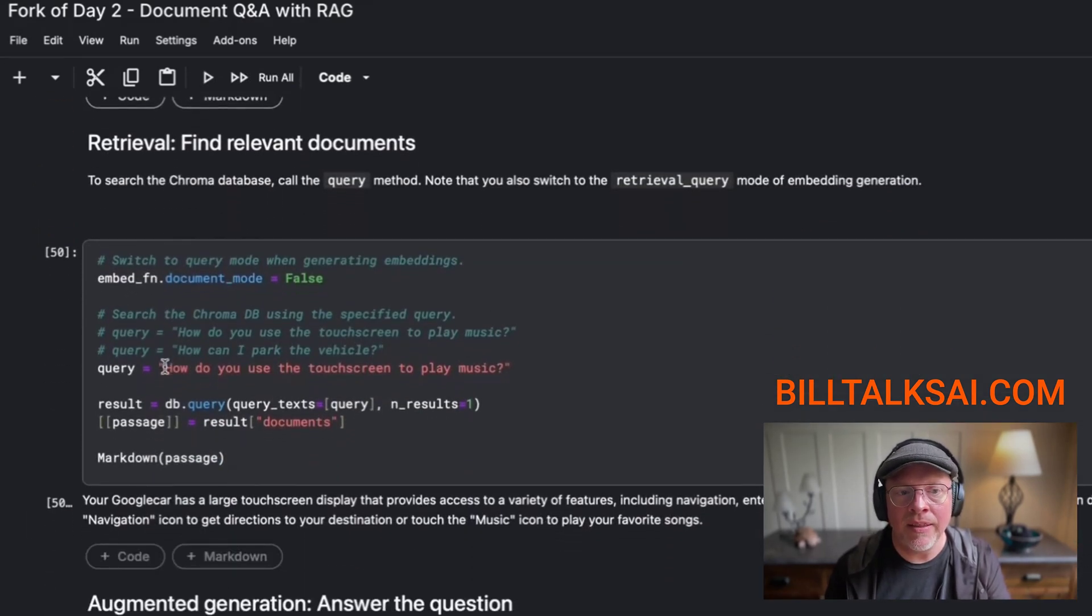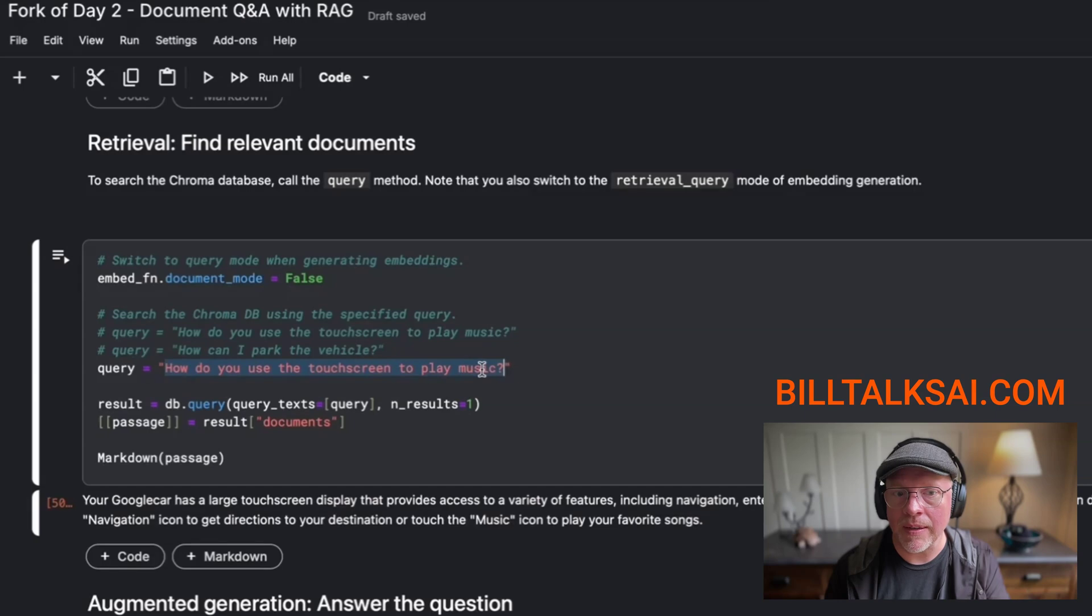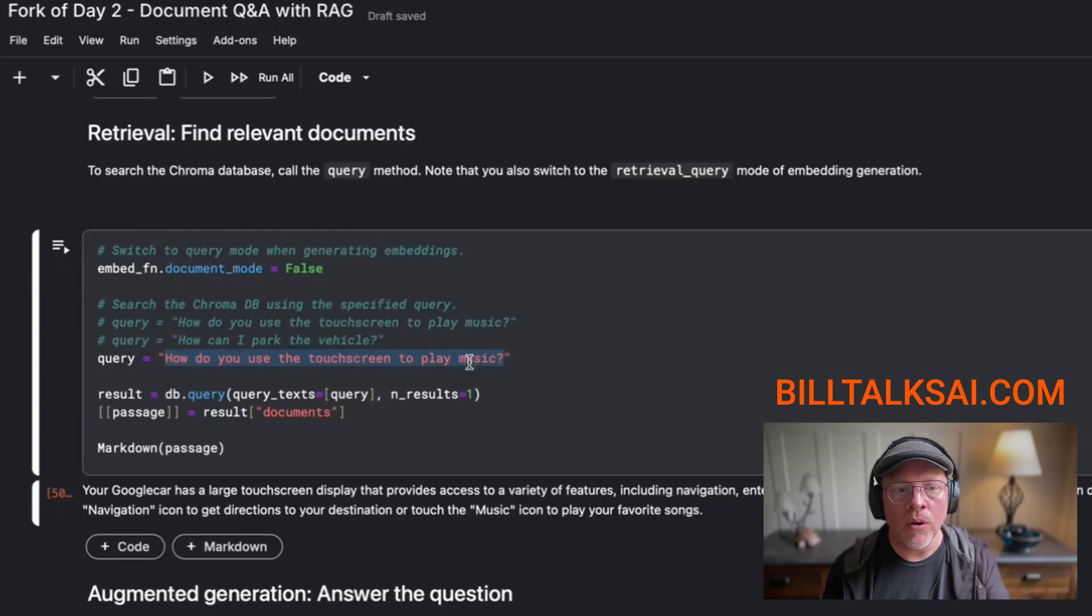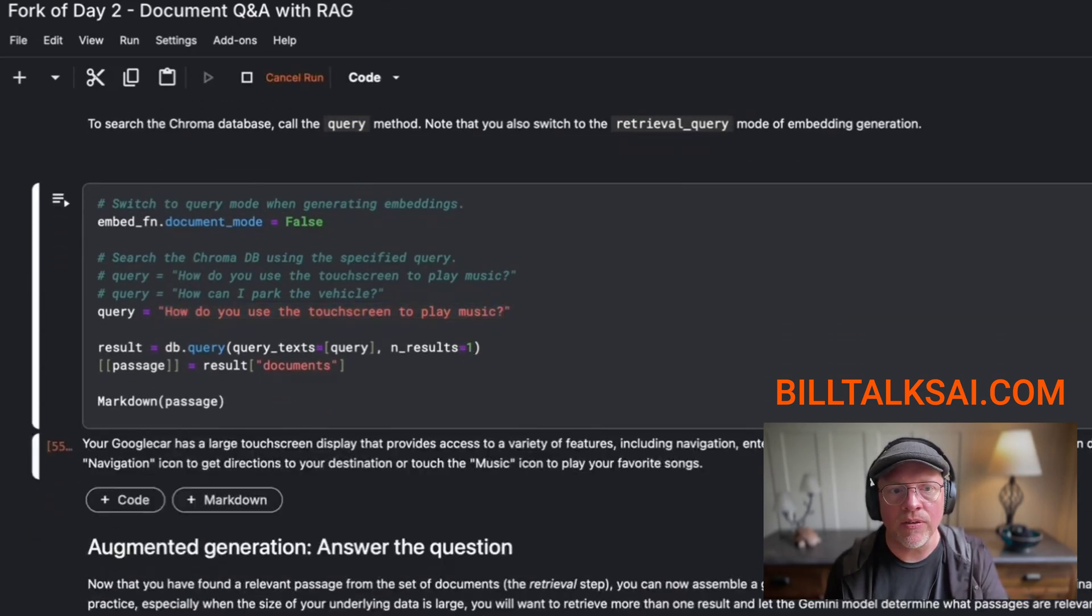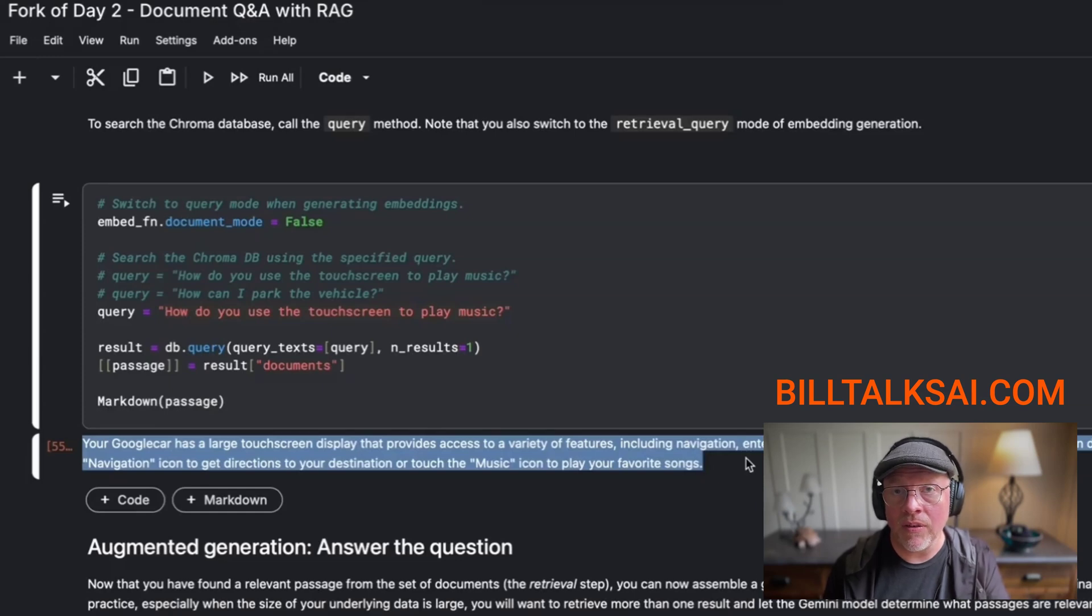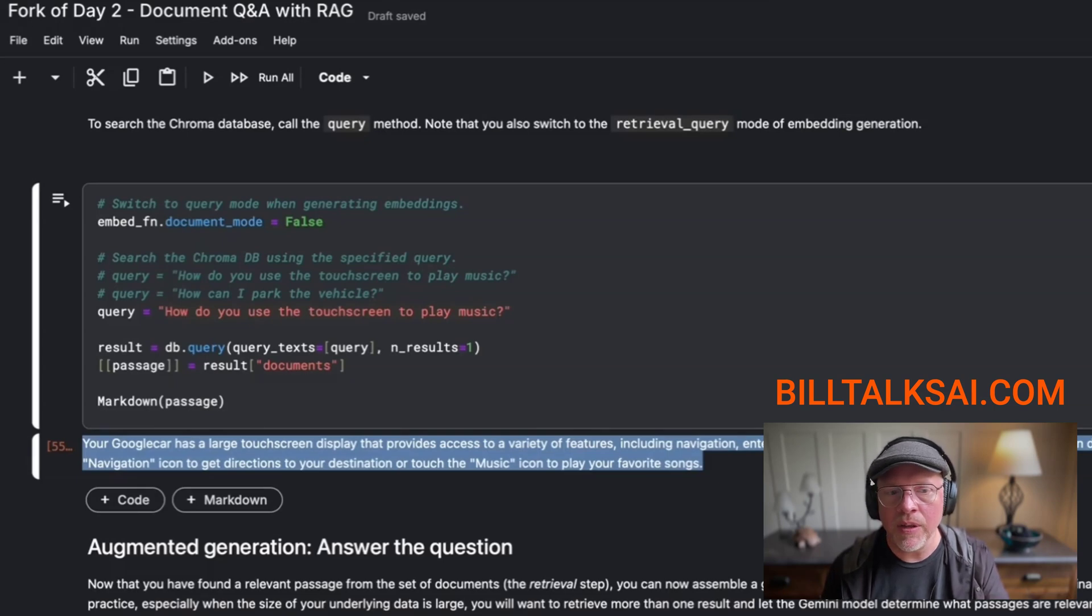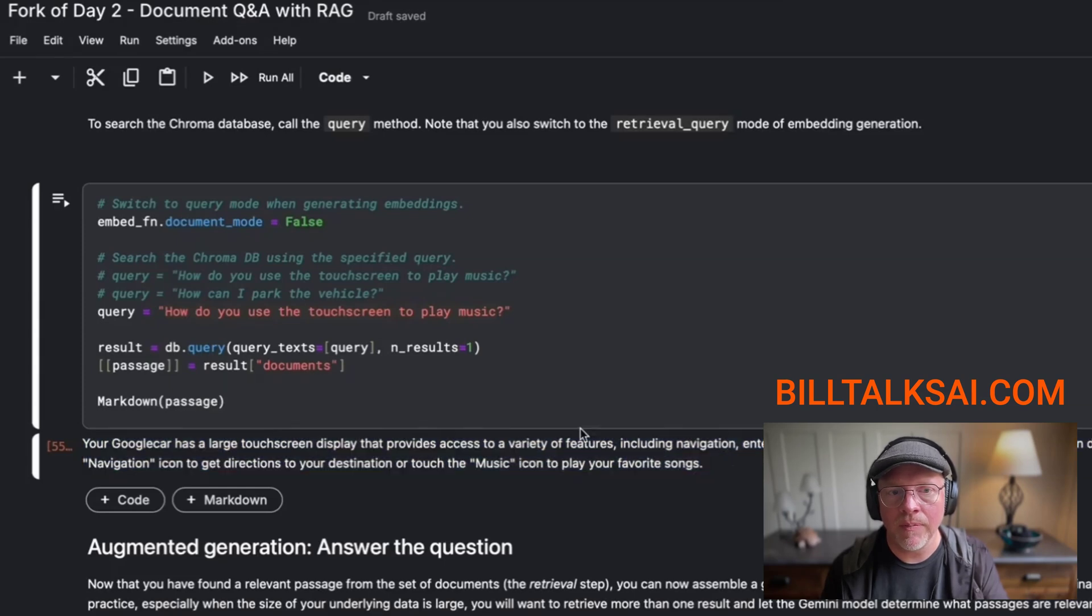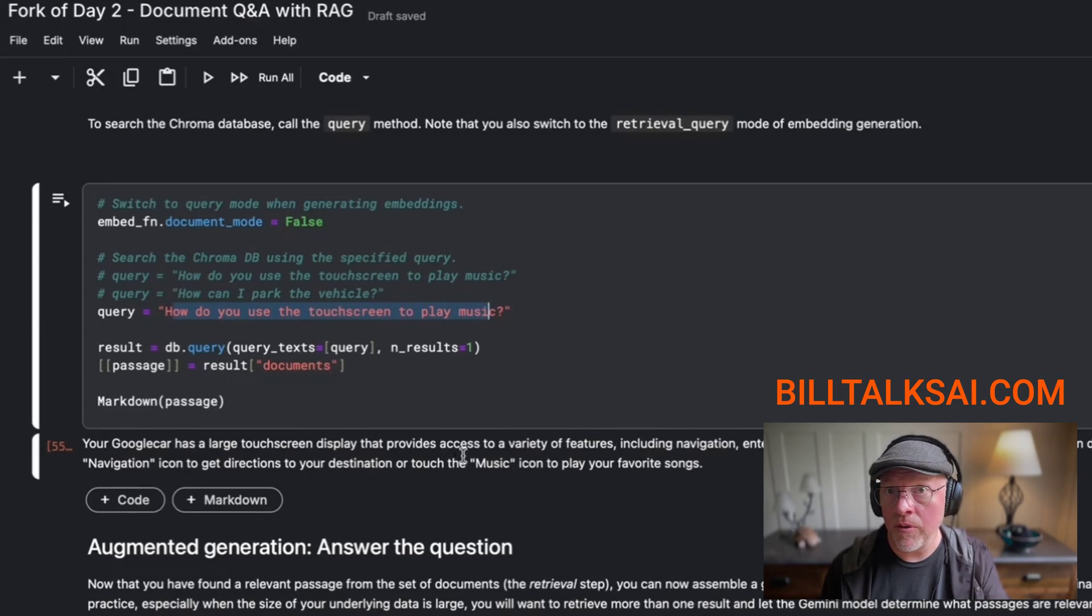Now you can see that in this code, we're going to do a prompt. We're going to prompt Google's Gemini: How do you use a touchscreen to play music? Now, Google Gemini doesn't know what on earth you're talking about because it needs that document. So what it's going to do is create the query first. The code is going to query that database and it's going to find a passage, a segment of that document that represents probably the best answer. So it says your Google car has a large touchscreen display. And for example, you can touch the navigation icon to get directions or touch the music icon to play your favorite songs.